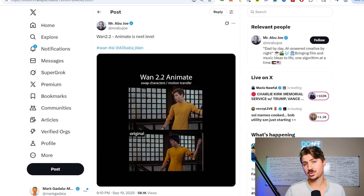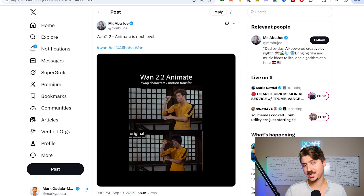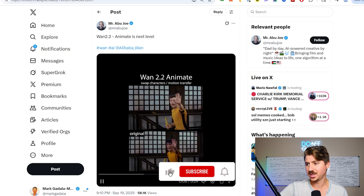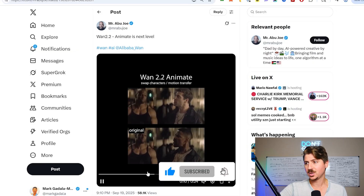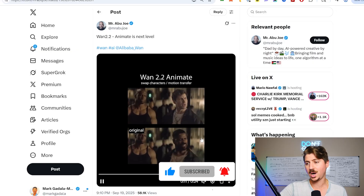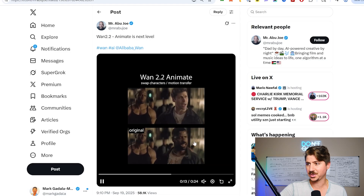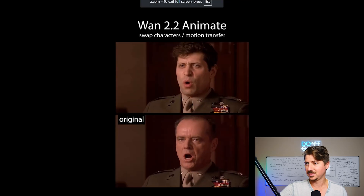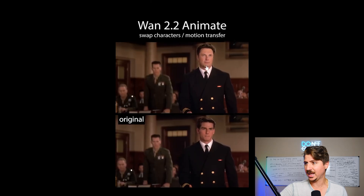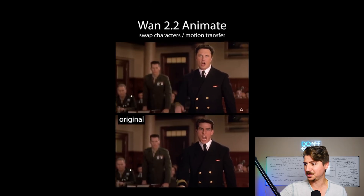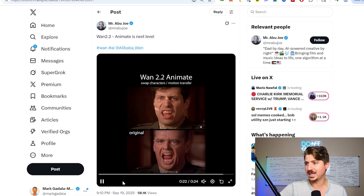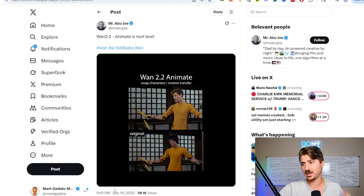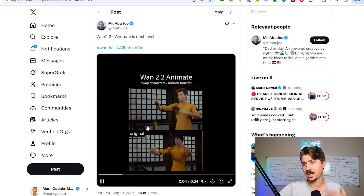We have a new open source model that is incredible - this is coming from Wan 2.2. This is their animate model where you can swap characters. You can see here they're putting Sam Altman's face into a bunch of different famous movie scenes, including Elon Musk, which is kind of fun. This is pretty incredible - we're now able to do very advanced face swaps, character swaps, and motion transfers.